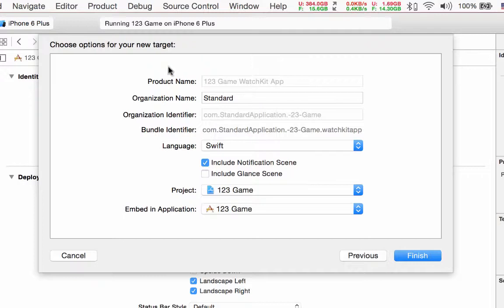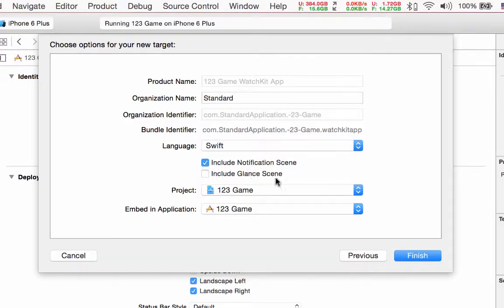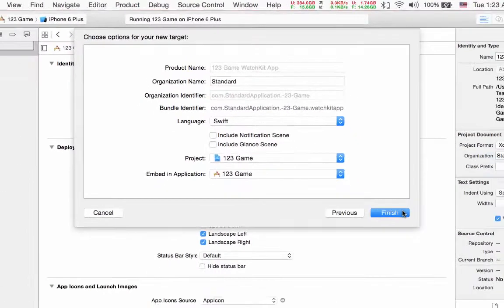Choose Next. Here you can change the product name and organization or bundle identifier, but I think it's better to keep the defaults. We have some options: Include Notification Scene and Include Glance Scene. In this class I won't cover notifications and glances — if you want to learn how they work, find my other class for working with WatchKit features. So I don't select notifications or glances, and now we finish.